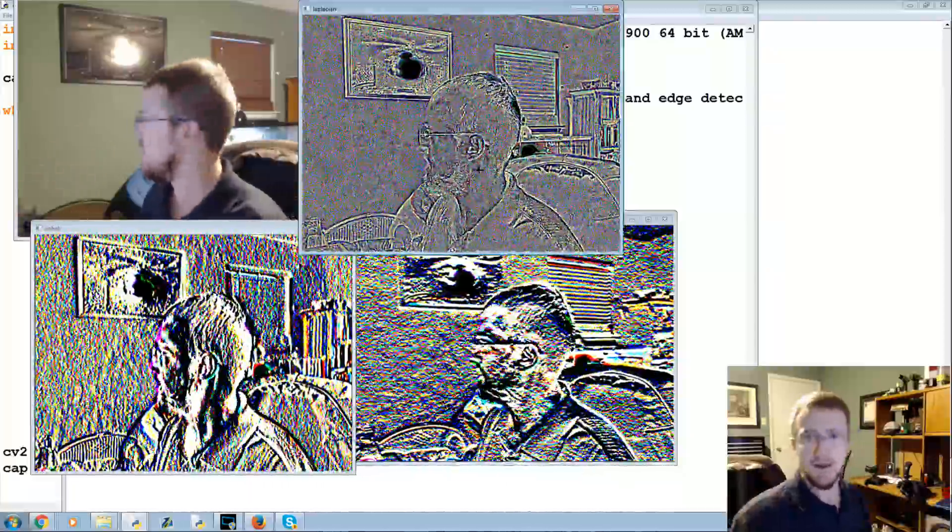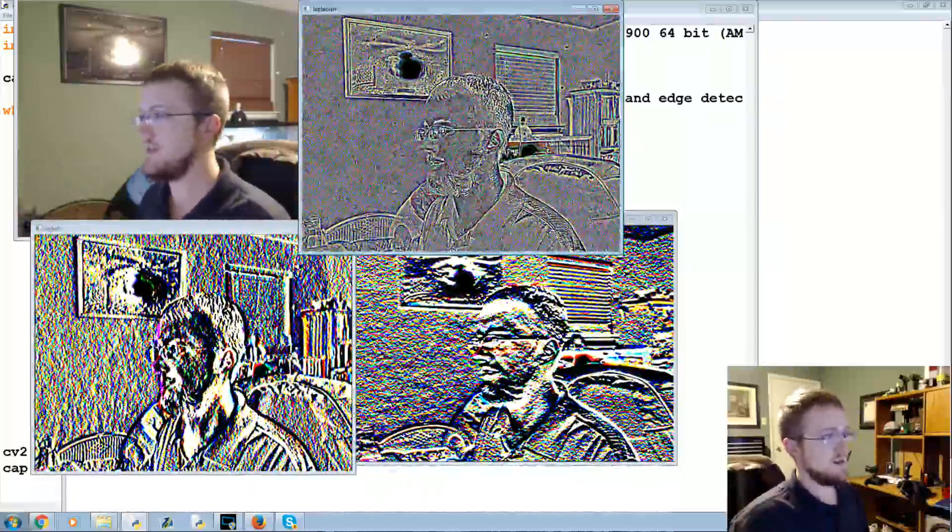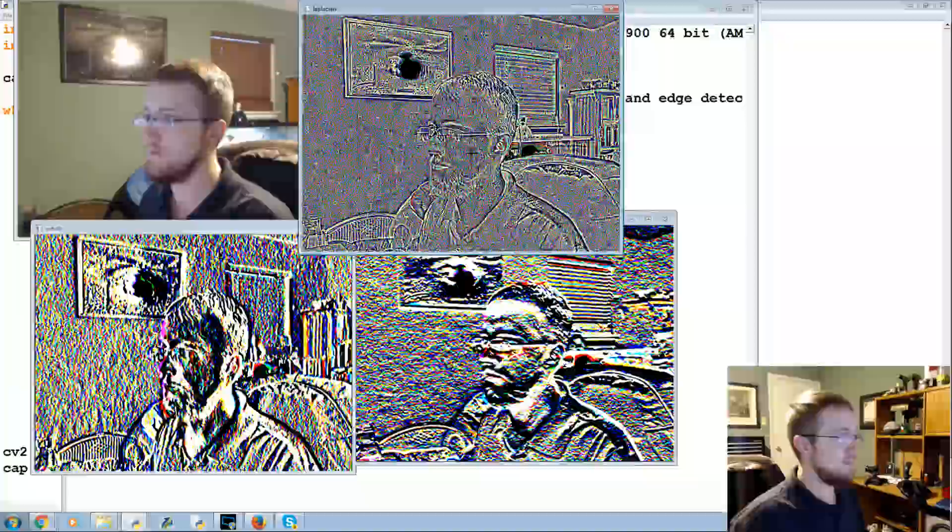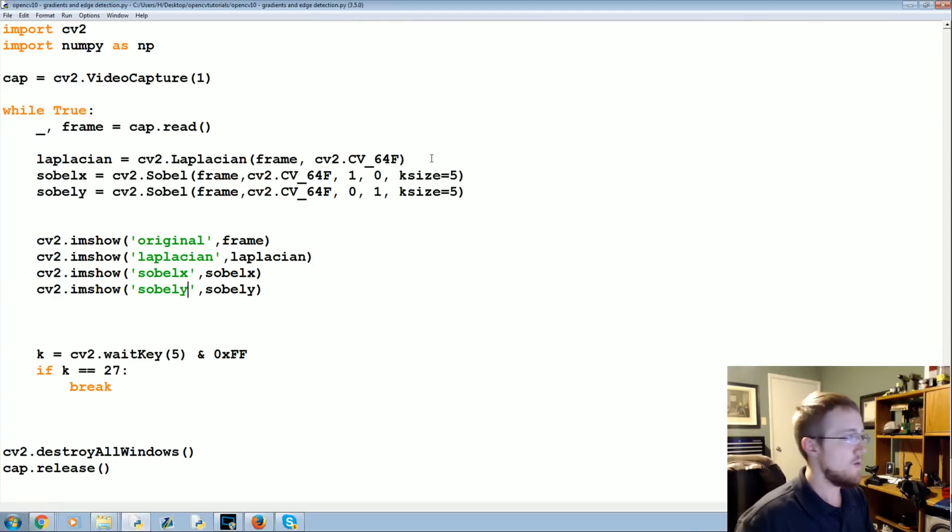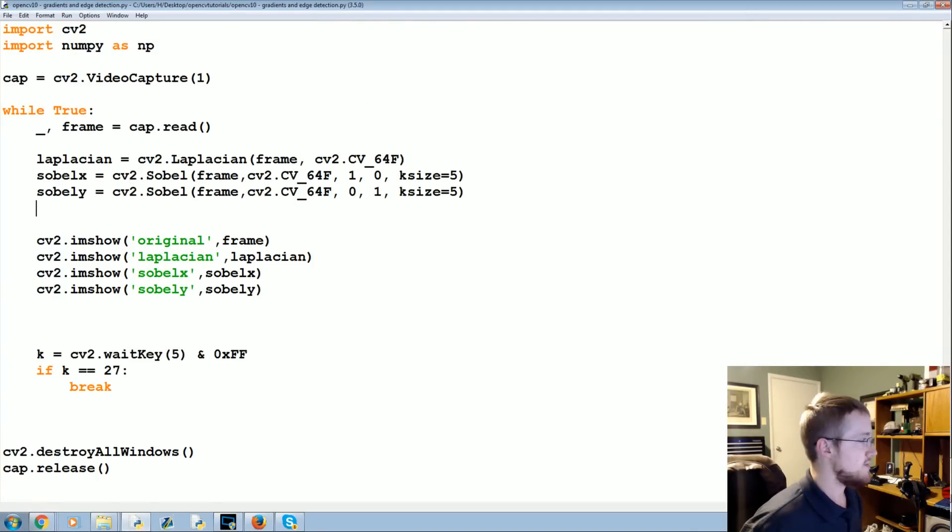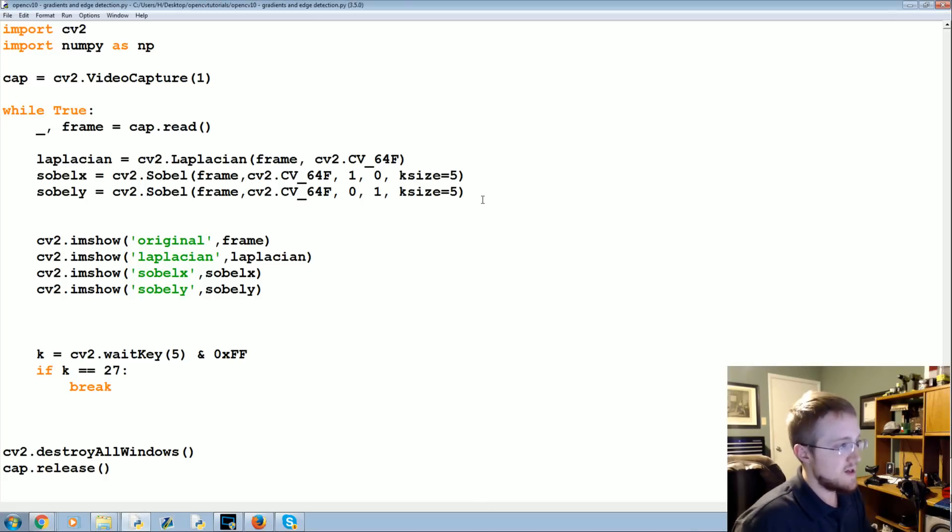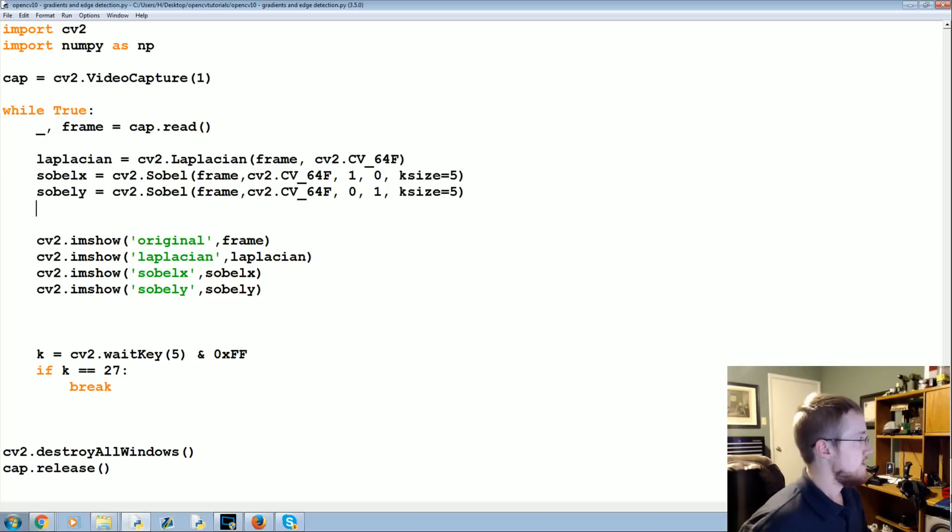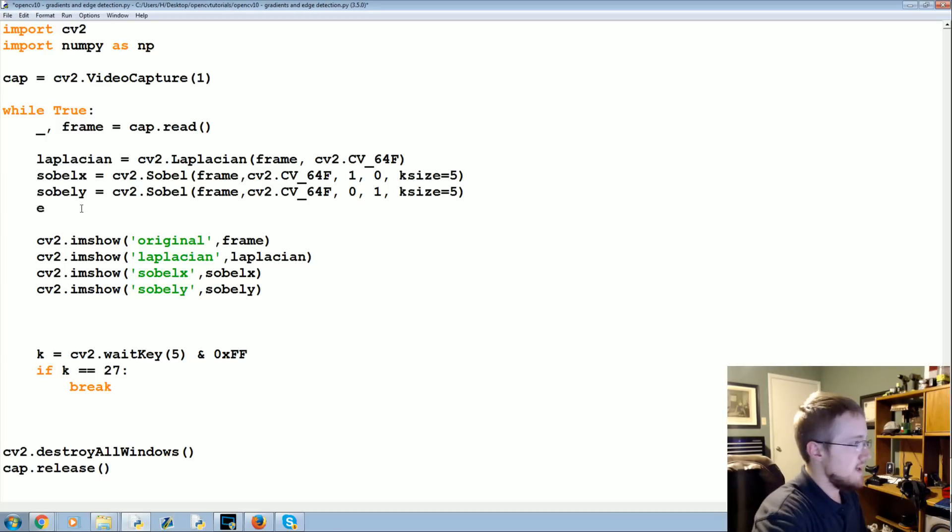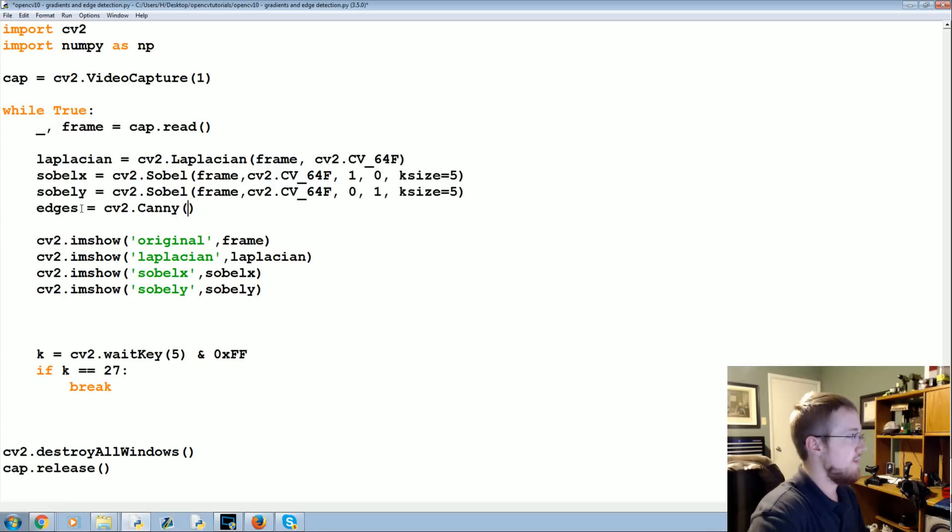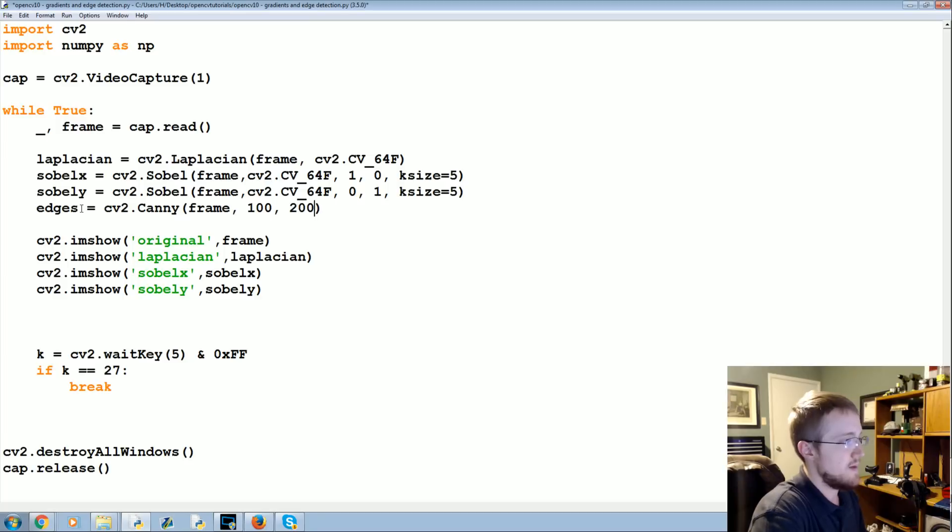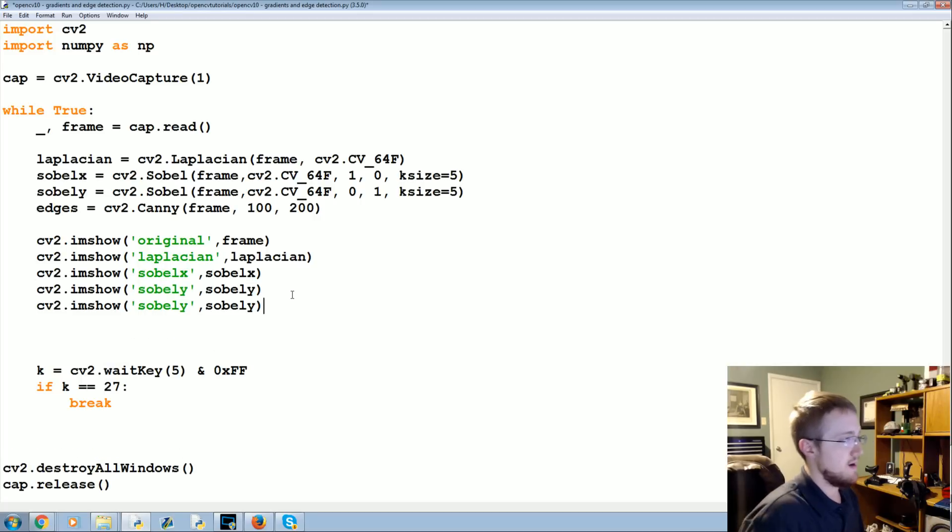But you don't need to because there are already edge detectors built in. So let's close that out and go back to our script. What we're interested in now is an edge detector. There are multiple edge detectors out there but we're going to use the Canny edge detector. So we're going to say edges equals cv2.canny, we apply it to the frame and we'll use 100 by 200 here, and then we will show edges.